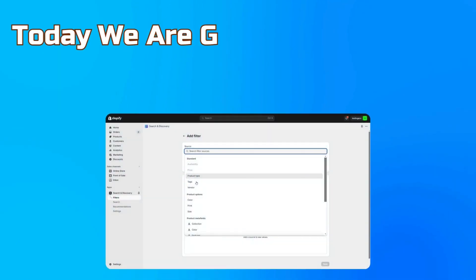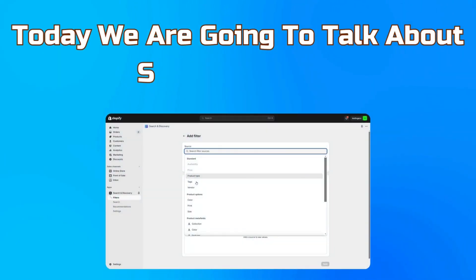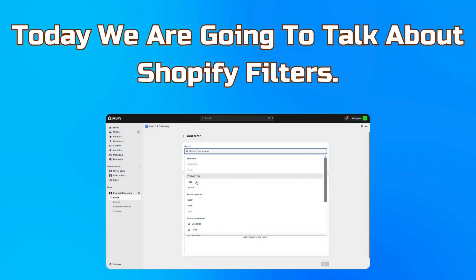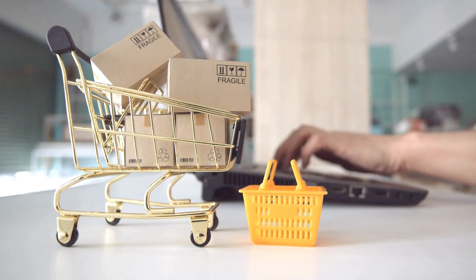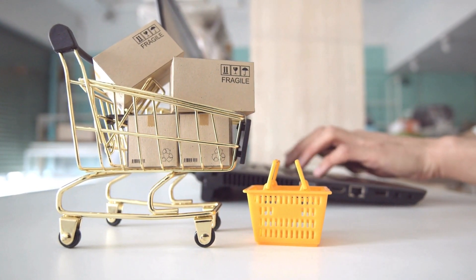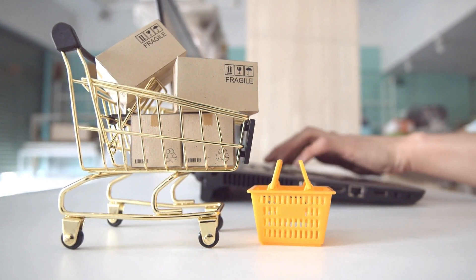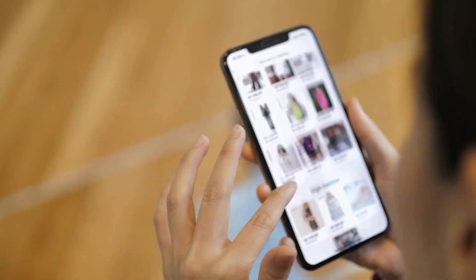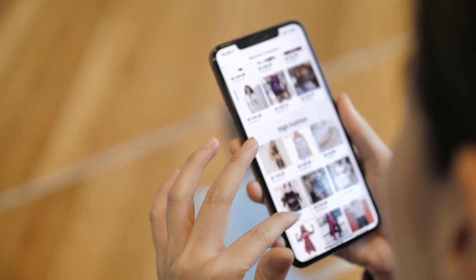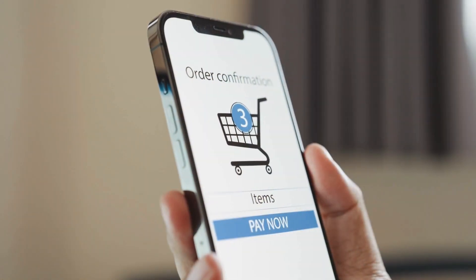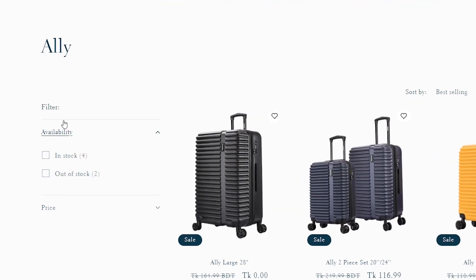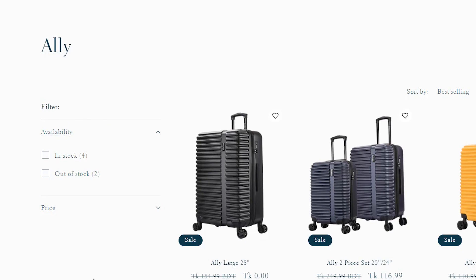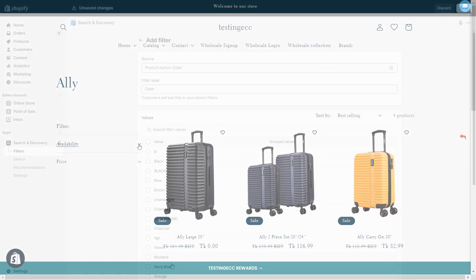Hey! Today we are going to talk about Shopify filters. Any successful online merchant knows that providing a seamless browsing experience is key to converting visitors into loyal customers. And setting up filters makes it easier for customers to find exactly what they are looking for.